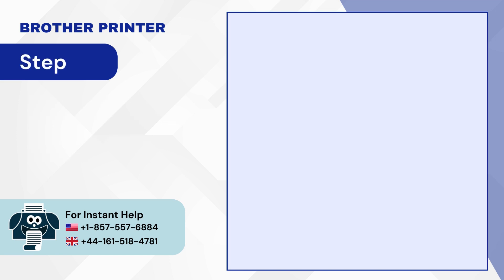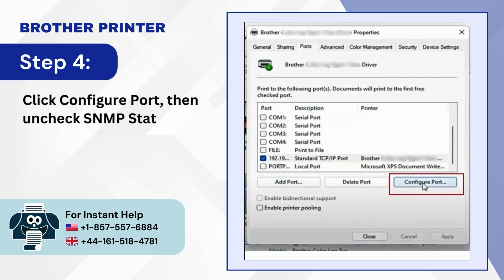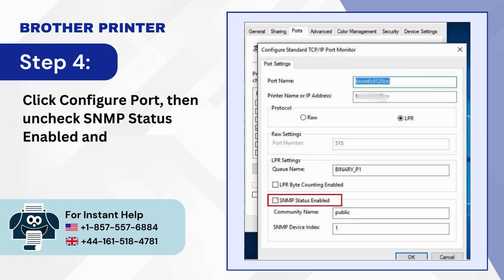Step 4. Click Configure Port, then Uncheck SNMP Status Enabled and click OK.